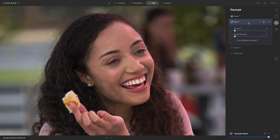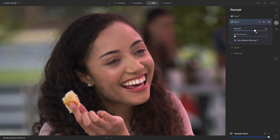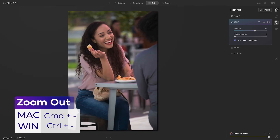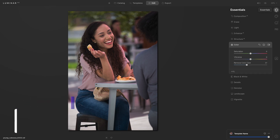Now I'll go down to skin. I'll begin by clicking skin defects removal to see if it's able to remove some of the blemishes on her face. It looks like it found a few, so then I'll head up to the amount slider and move that to the right to help smooth some of the skin. The amount slider does a really good job of smoothing skin but also keeping the natural details of the face.